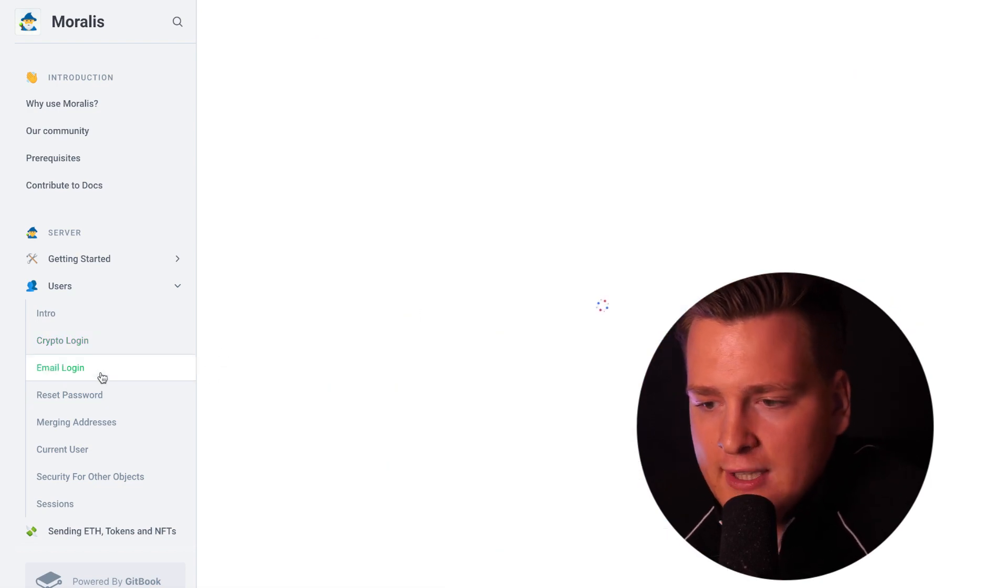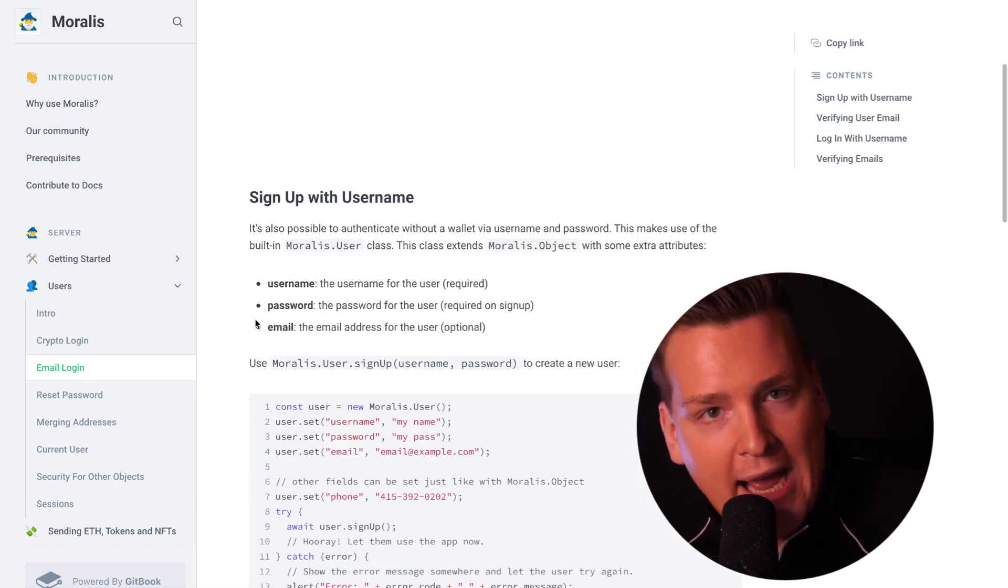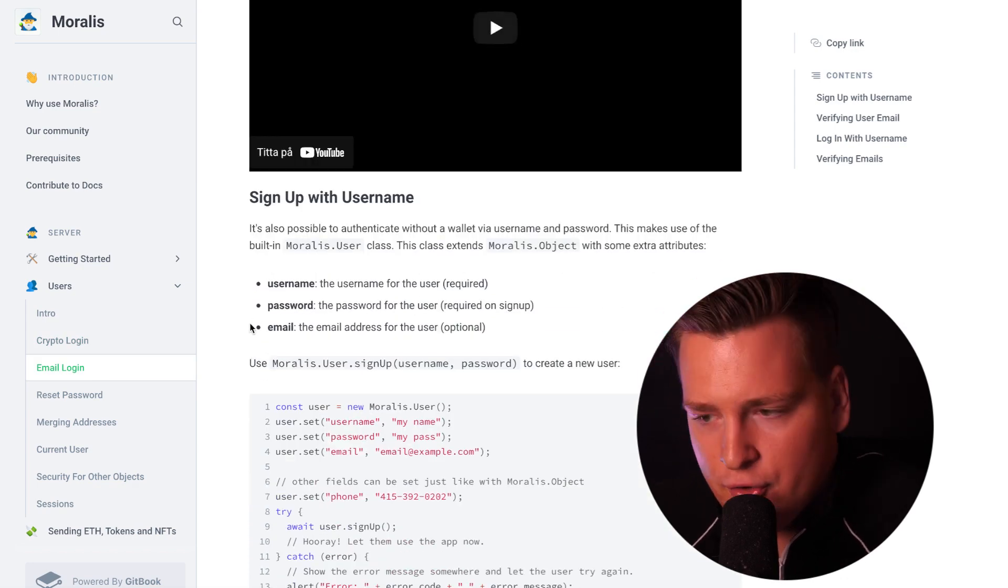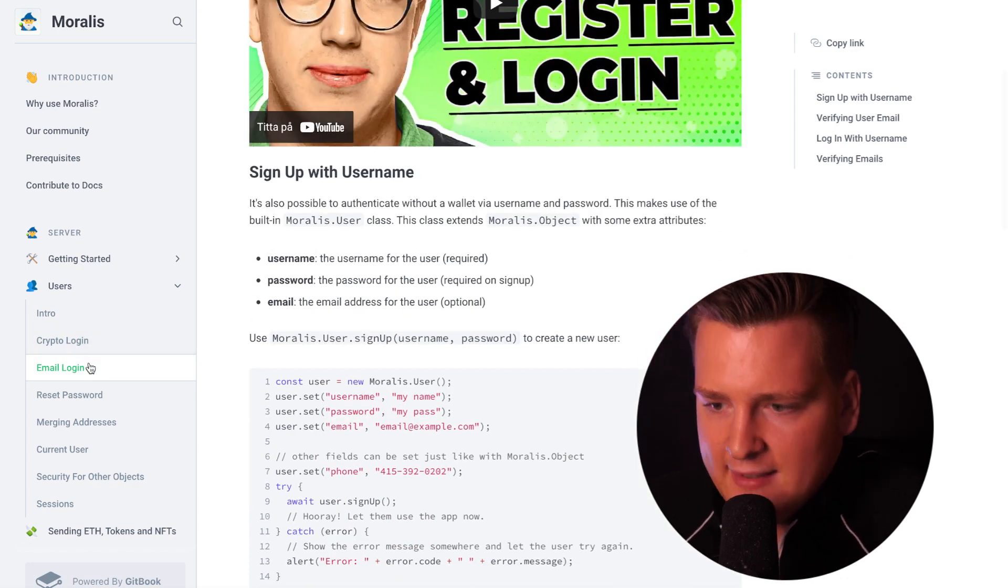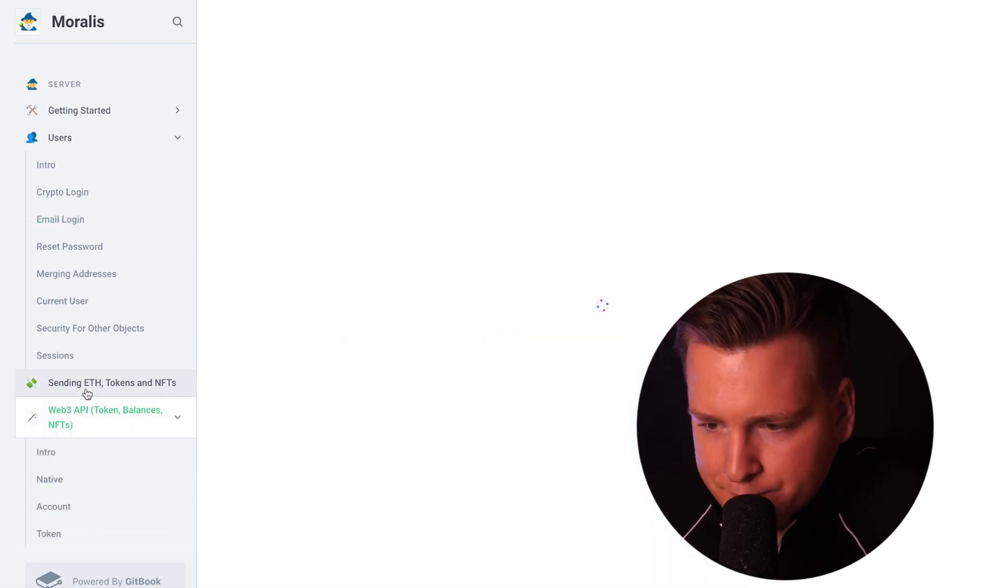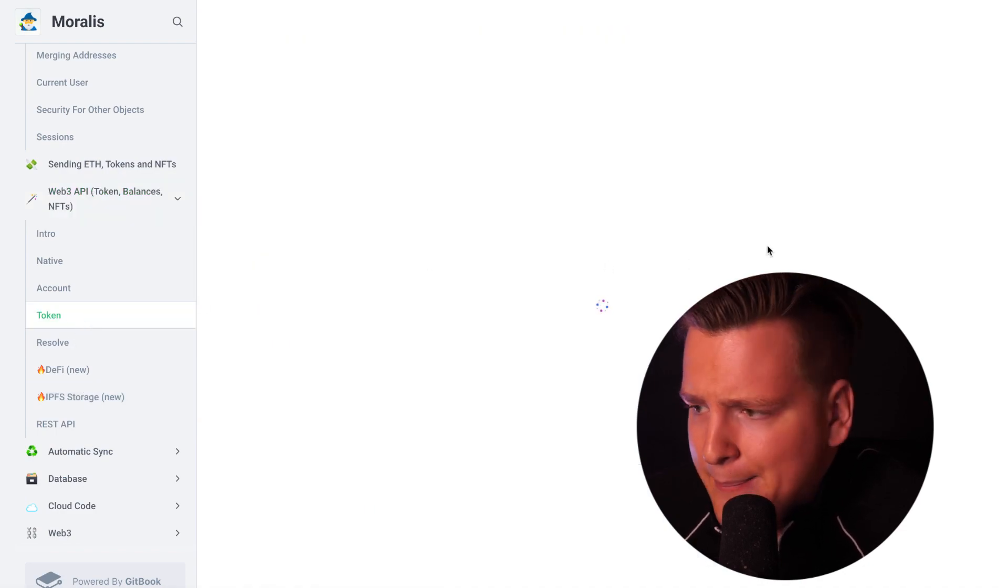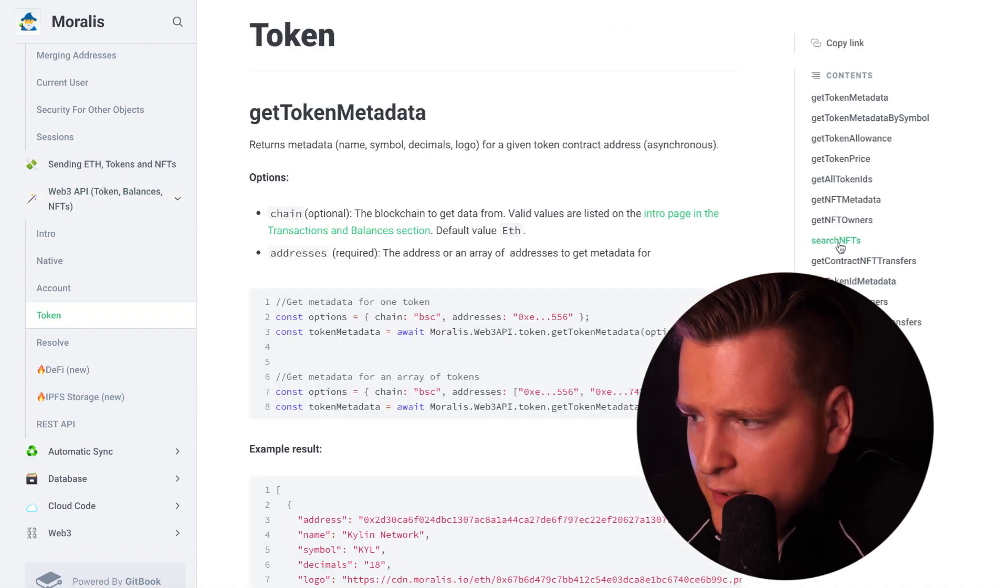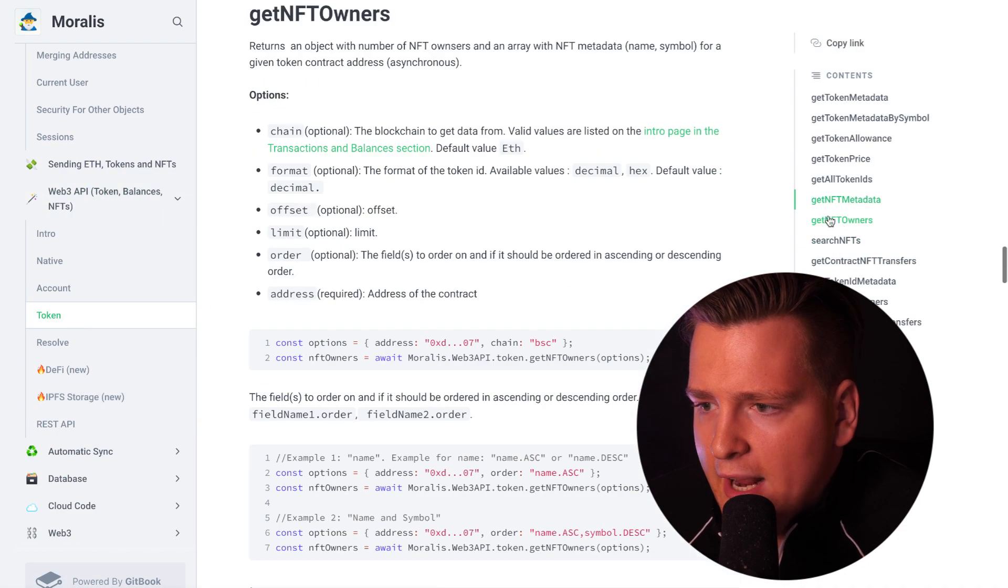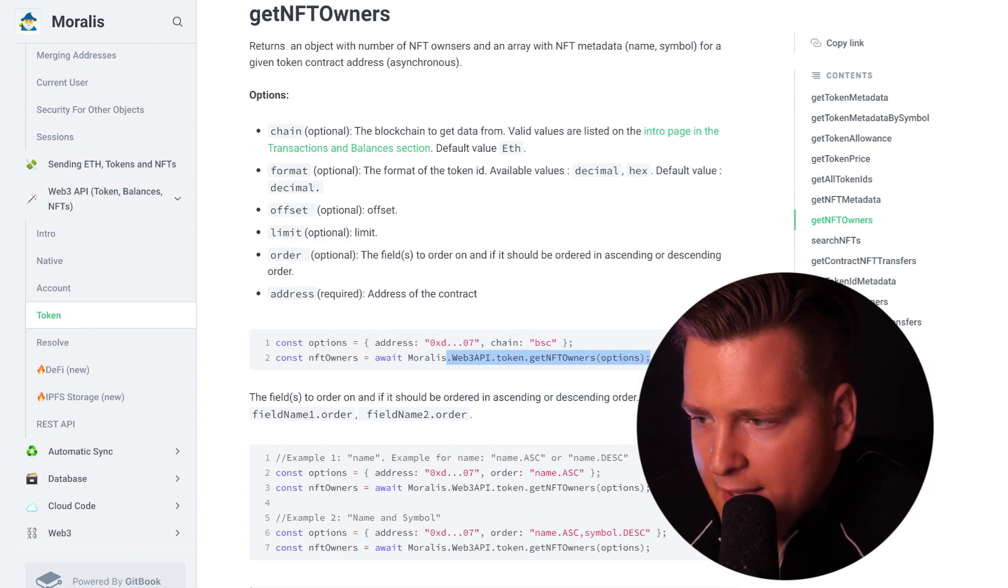Let's say you want to log in a user with email and then you want to add crypto addresses to their profile, you can easily do that. What if you want to get a bunch of data about NFTs? You can easily do that with our NFT functions in the API.